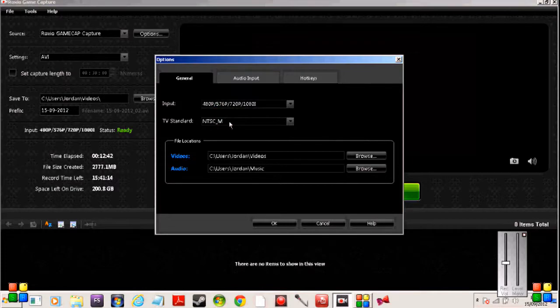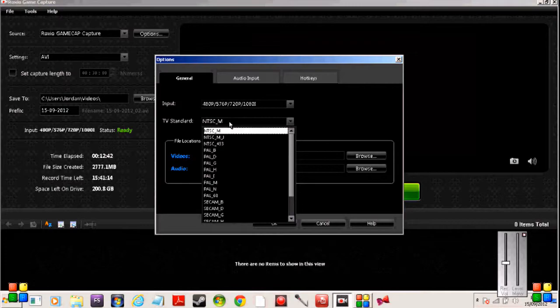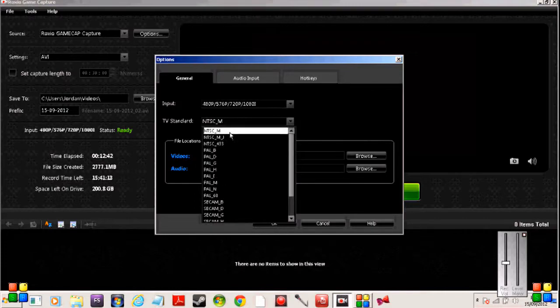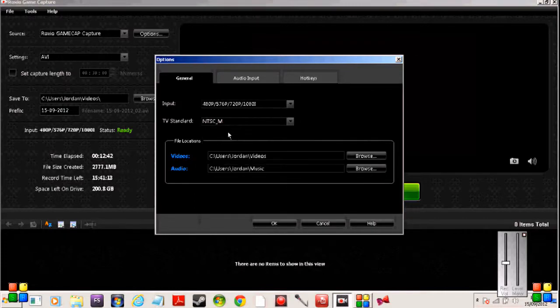You'll need your TV standard to be NTSC M. But if that doesn't work you just choose one out of the list to suit you — it might be different for everybody else.